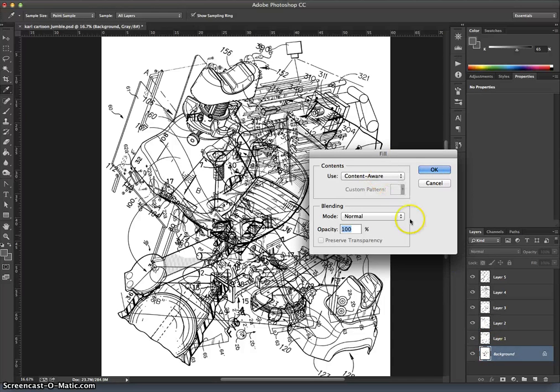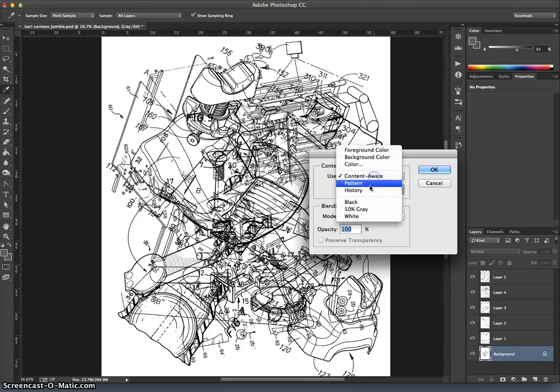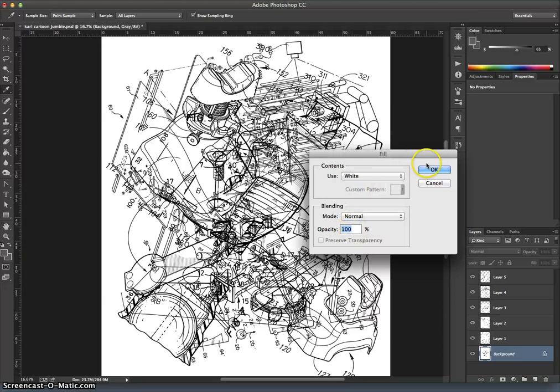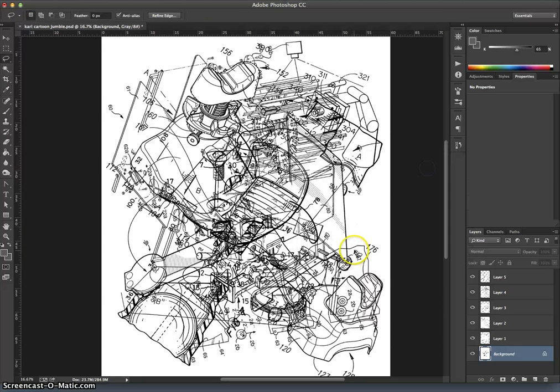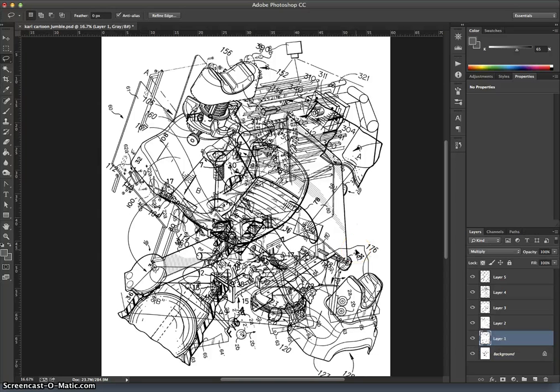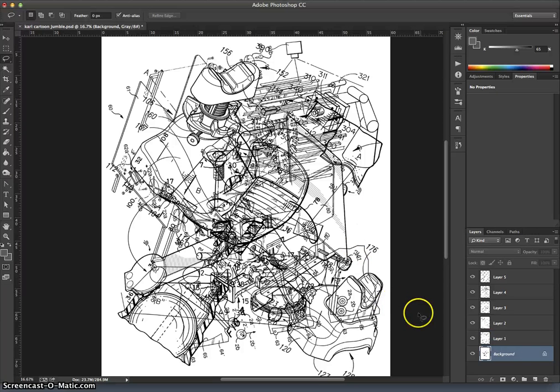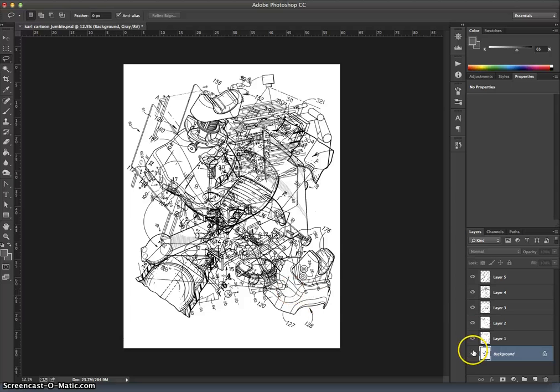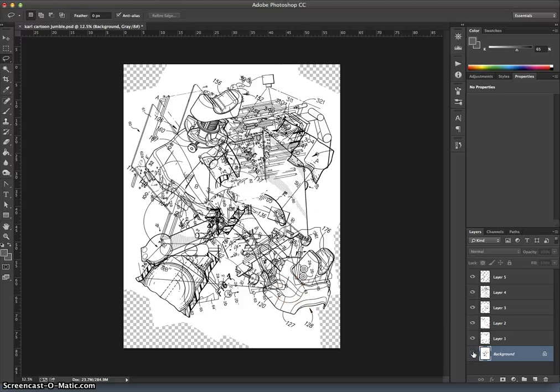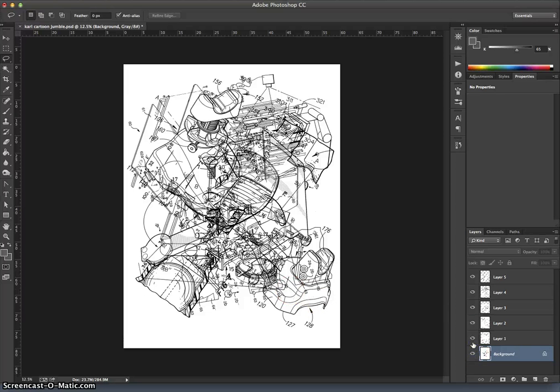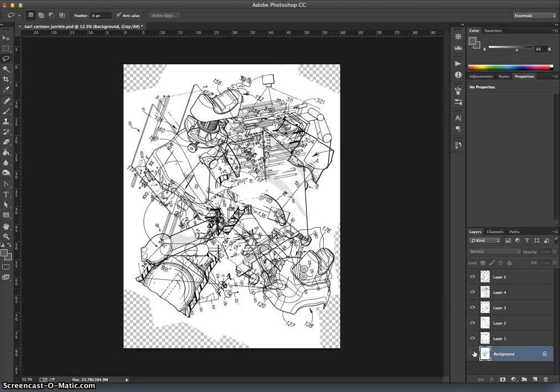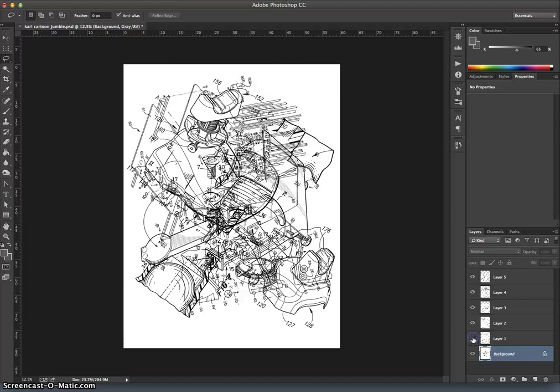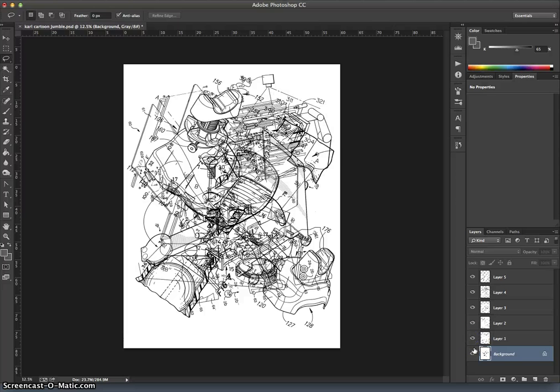But because it's a background layer, I have to select something to fill in the empty space with. And I want to use 100% white. There we have it. So this is my jumble so far. I can go through layer by layer and see if there's anything else I'd like to change.